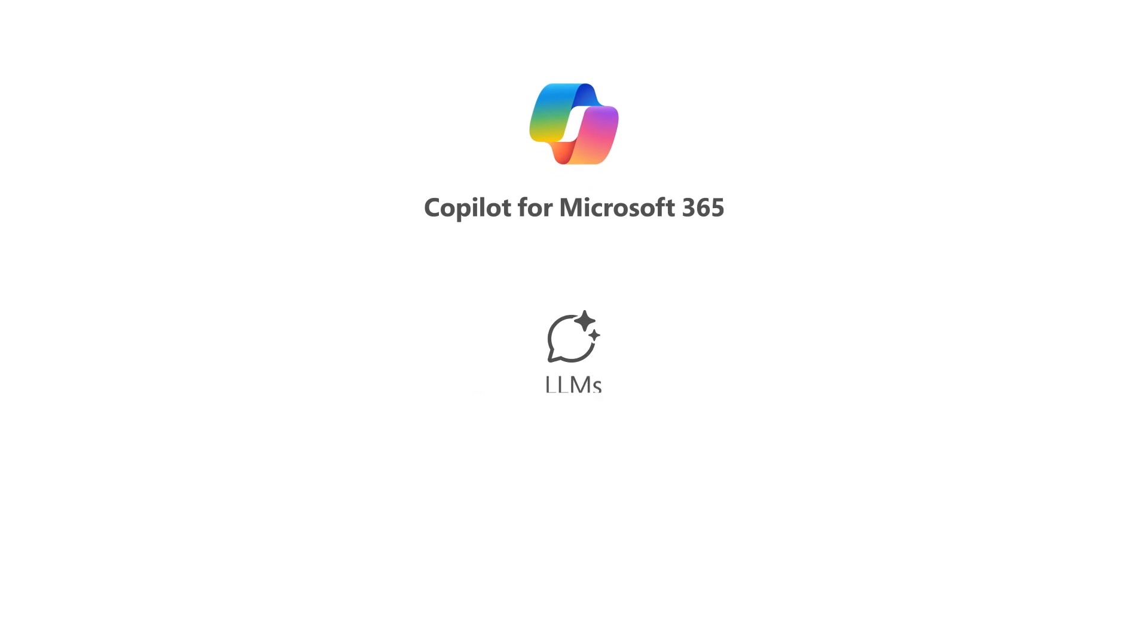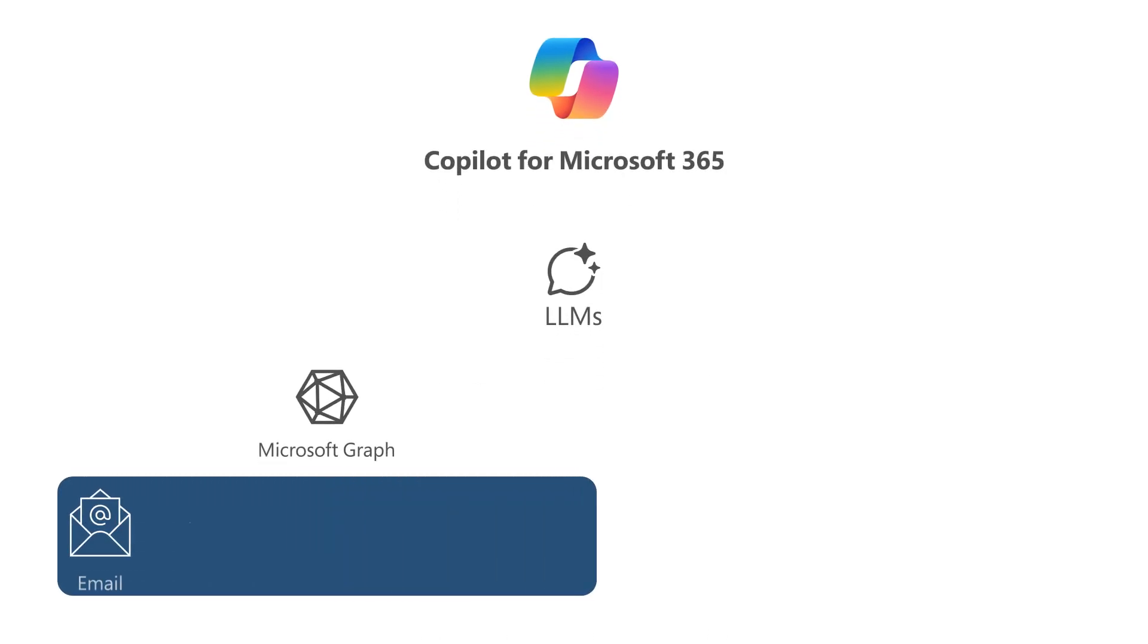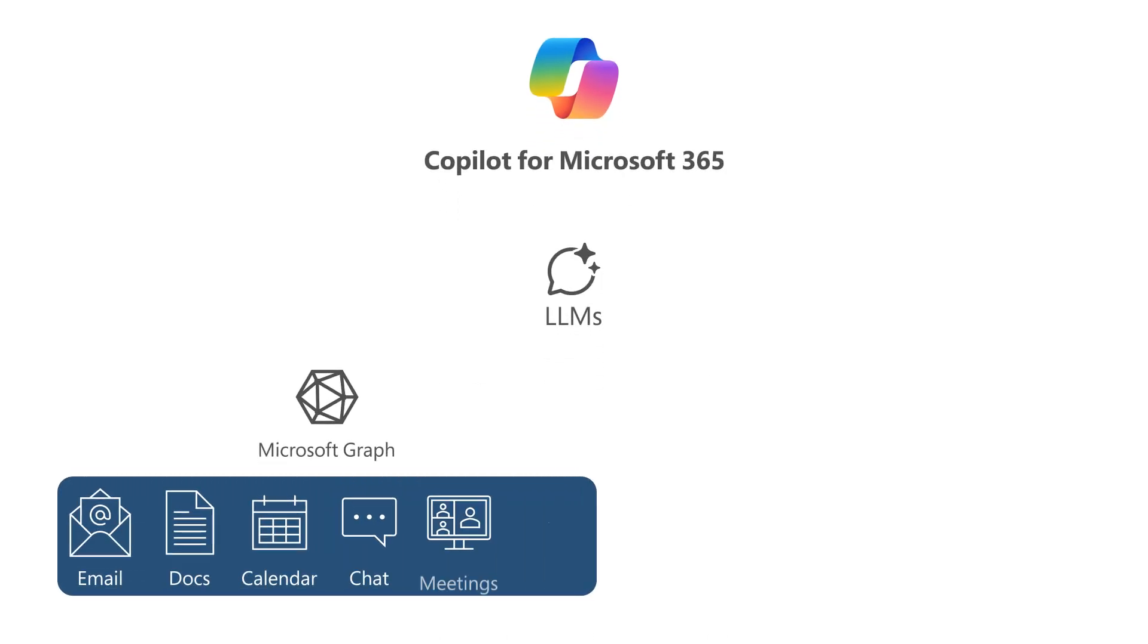Or LLMs, with your data in the Microsoft Graph, such as emails, chats, and documents that you have permission to access.